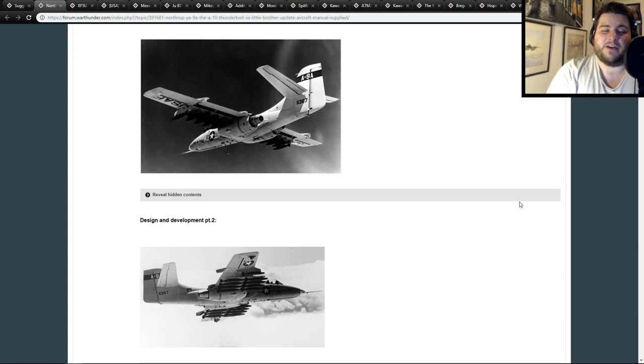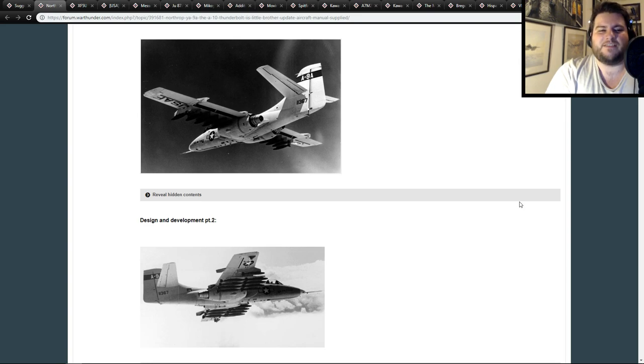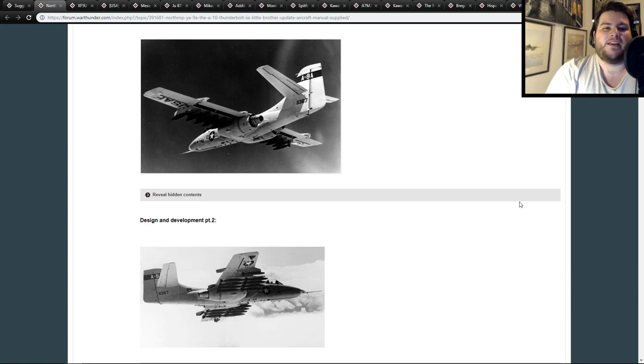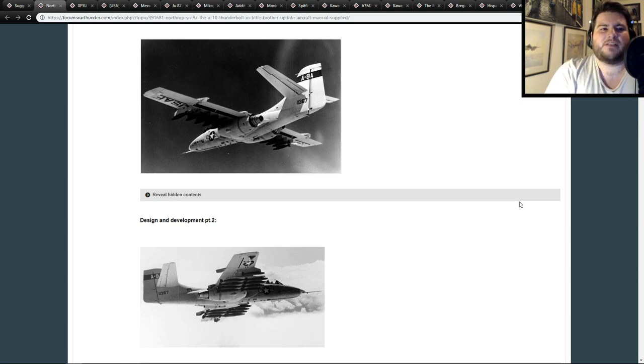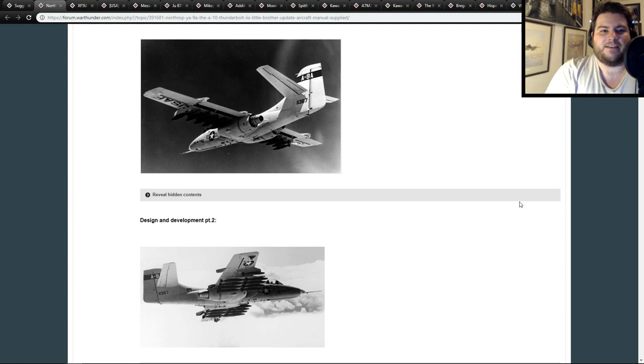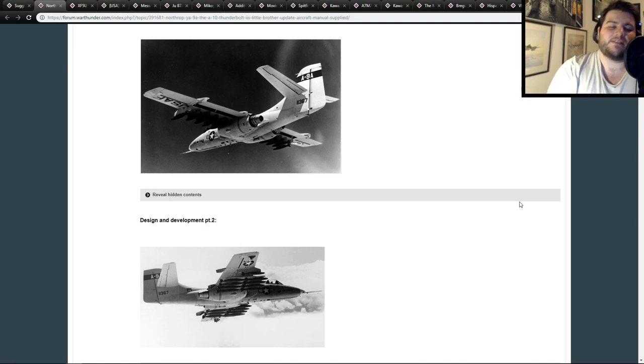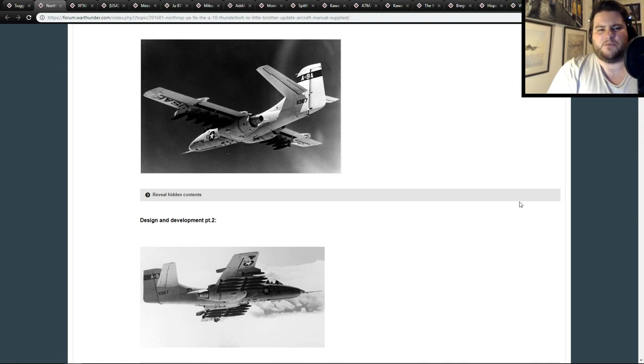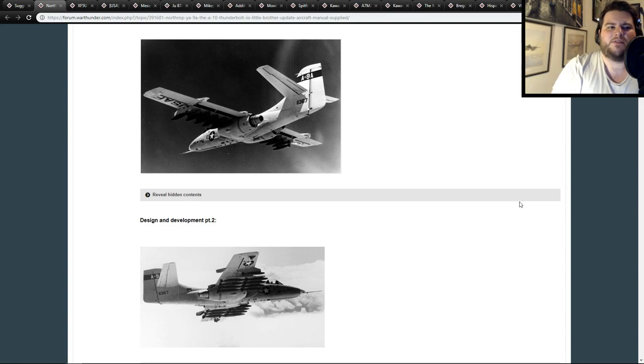I feel like it could slot in quite easily into rank 5 and give the Americans another CAS option. Now whether they need one right now or not, because obviously they don't, but at the end of the day, it is always nice to have more in the game. I think it would be much better looking at other nations first, but if we're just looking at should this be added? Well yes, it flew. It had a bunch of interesting uses that it could have had. I also believe it was used in Vietnam, so it did even see active service.